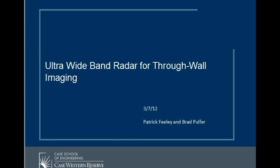This video is an introduction to the project to design and build an ultrawide band radar system for through-wall imaging. The project is being carried out by Patrick Feeley and Brad Pulver, and is being advised by Dr. Frank Merritt.